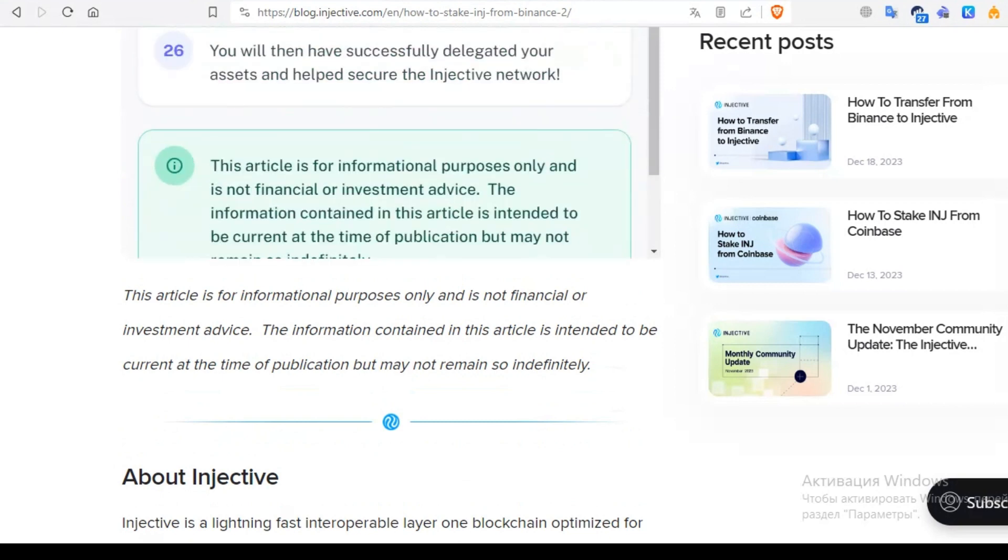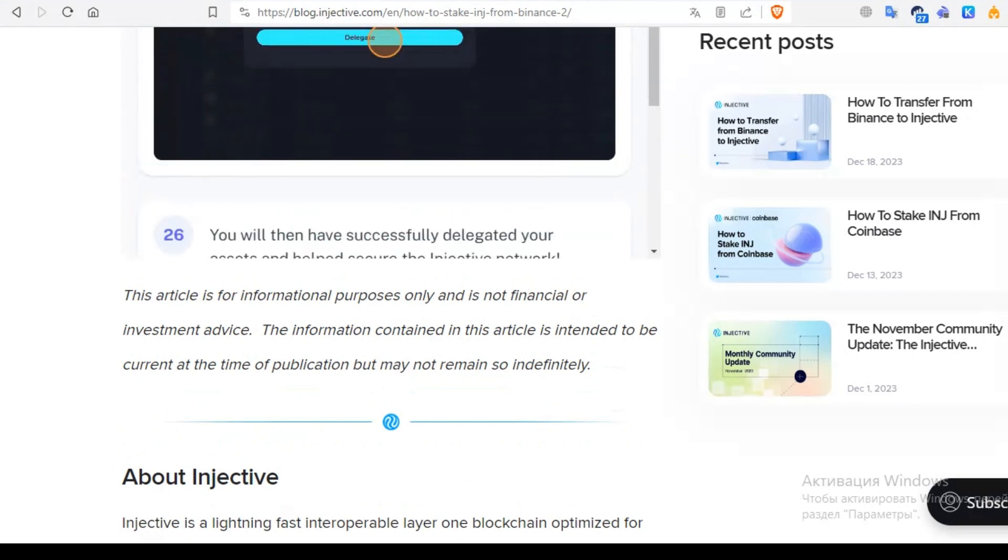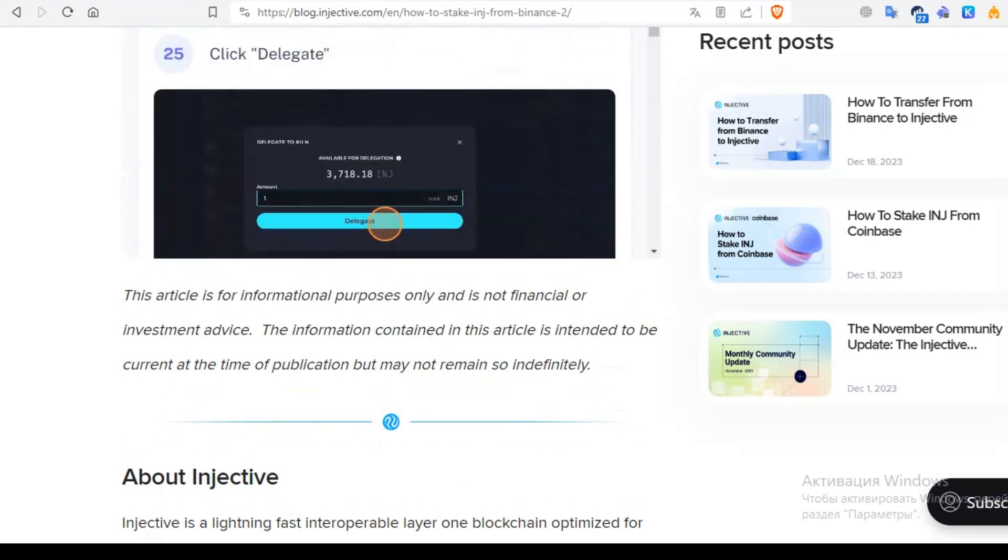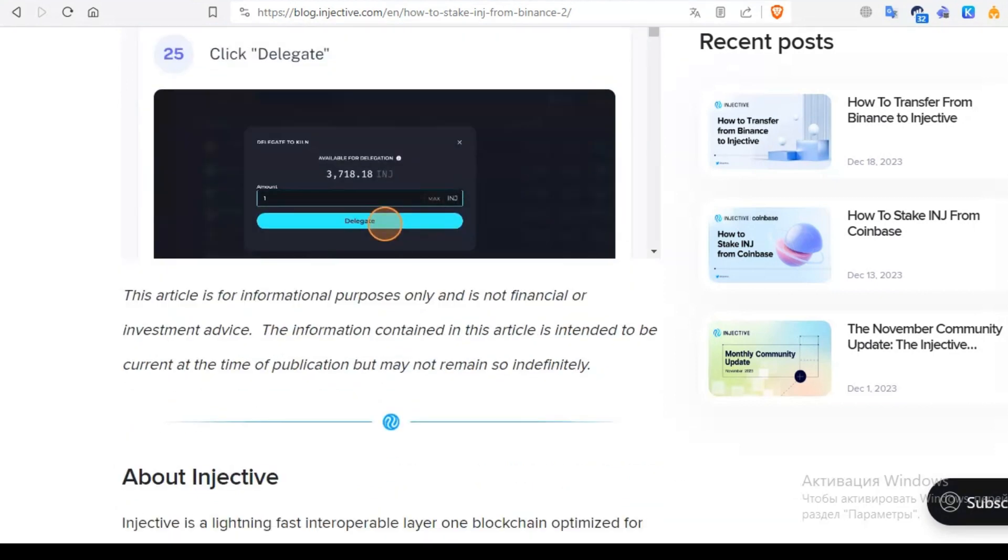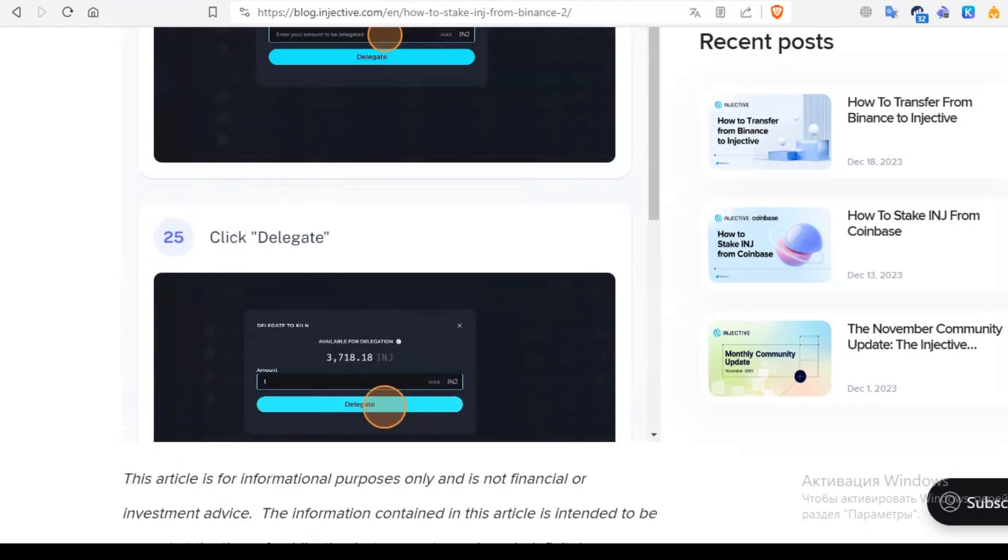This video is for informational purposes only and is not financial or investment advice. The information contained is intended to be current at the time of publication but may not remain so indefinitely.